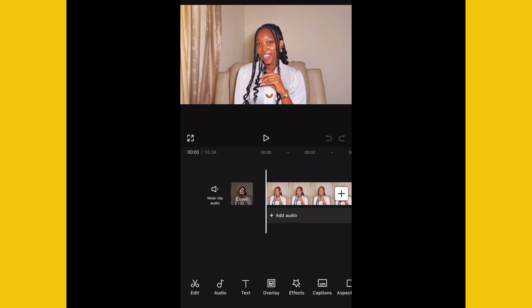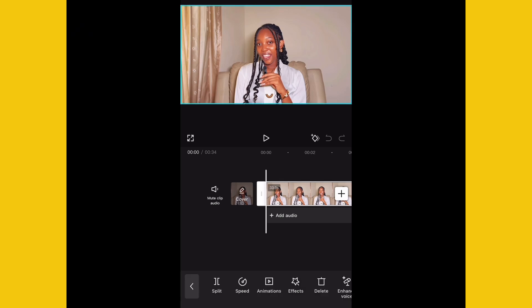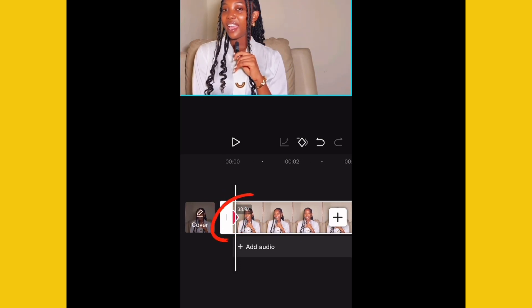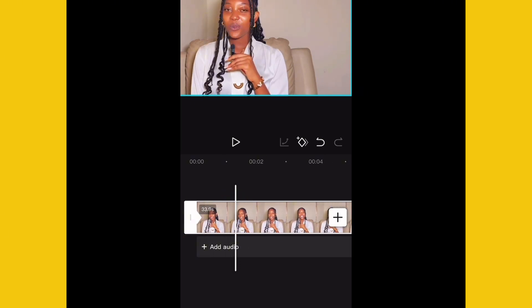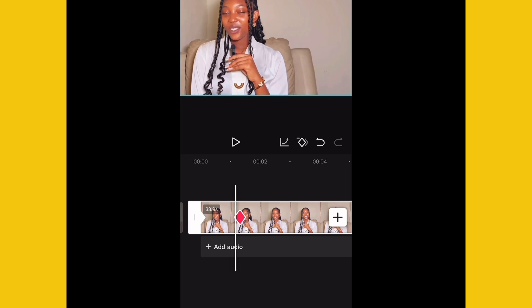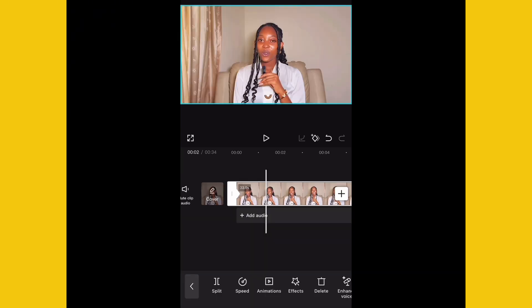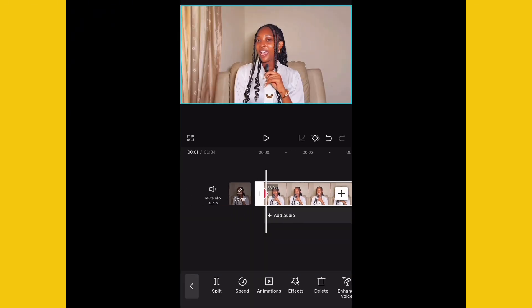First of all, what is a keyframe? When you select your video like this, you will notice the keyframe up here. If I click on it, you will notice that there's a red dot that now appeared on the screen. If I click on it again, another one appears — it looks like a diamond. If I click on the minus, it means I have removed the keyframe from that place.